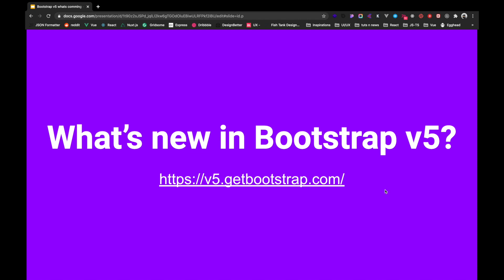Bootstrap has been out for such a long period of time, more than probably eight years now. It is also the most used CSS framework in the world. It powers roughly 18 million websites worldwide.